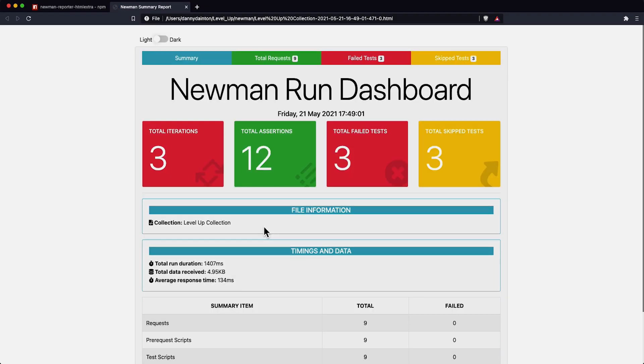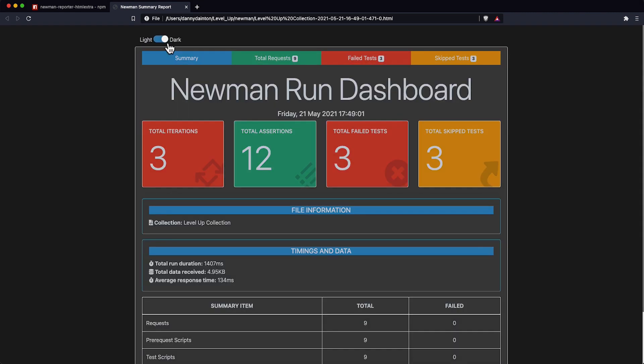The HTML Extra report comes in two themes: the light theme and the dark theme. This is a summary page, which gives you the high-level information about the collection run.